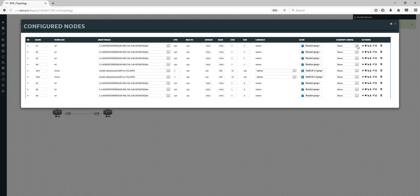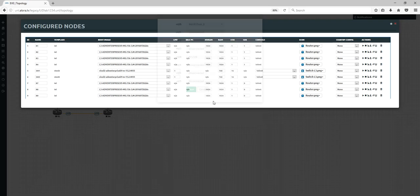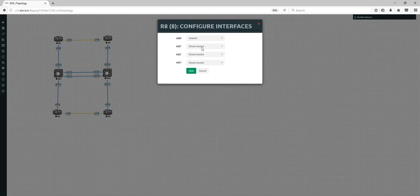Startup configuration will be a separate video. Actions you can start, stop, erase, or export the configuration from here. Under Interfaces, you can see which interfaces are used and connected — very useful. The same functions are available via right-click as well.